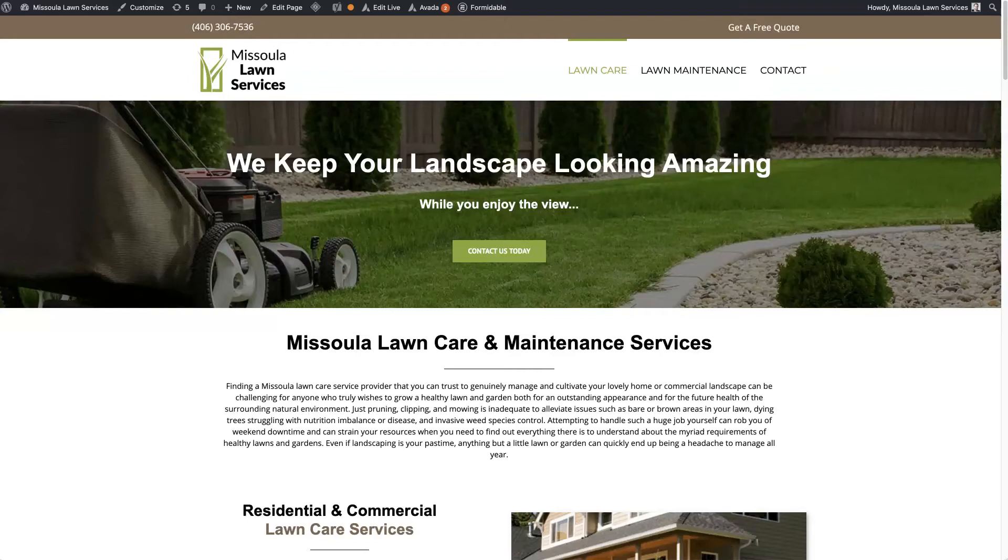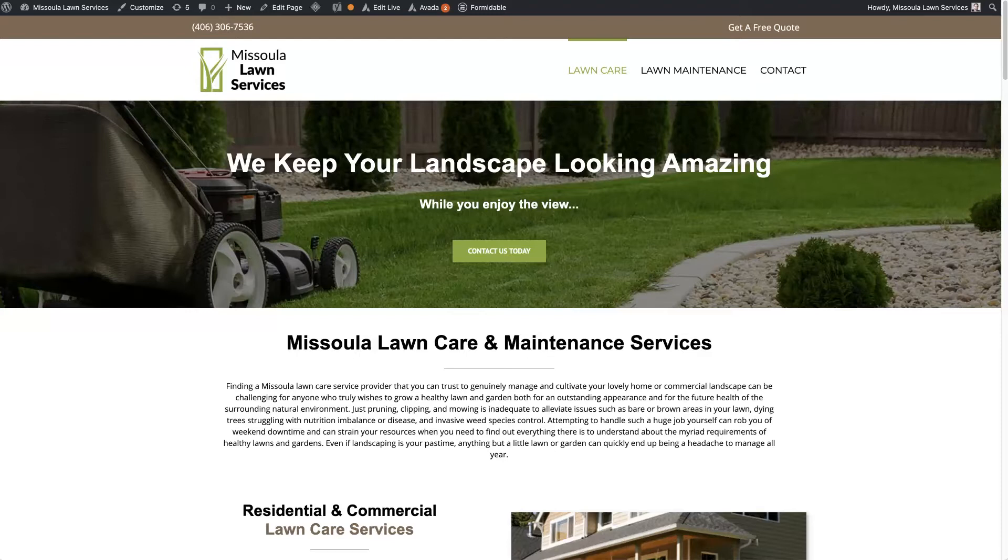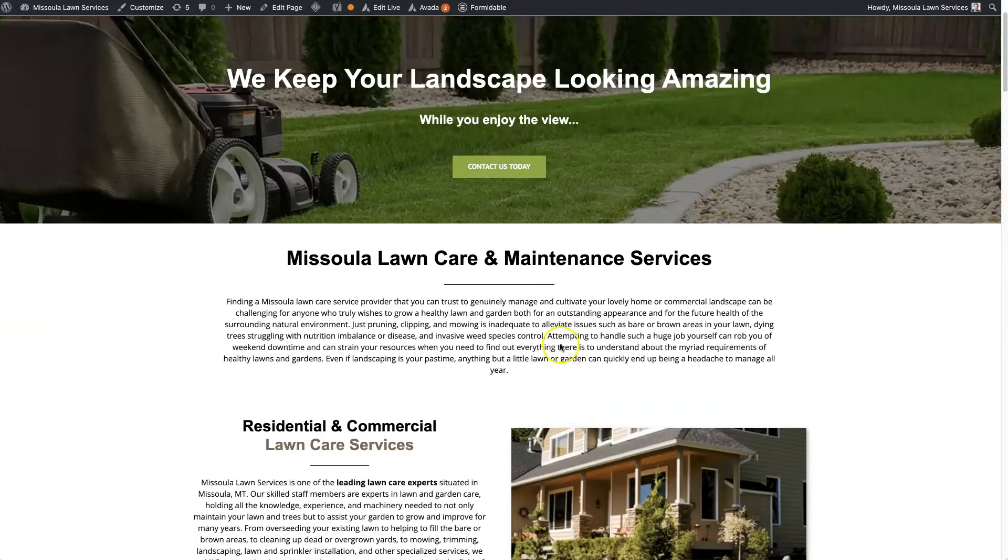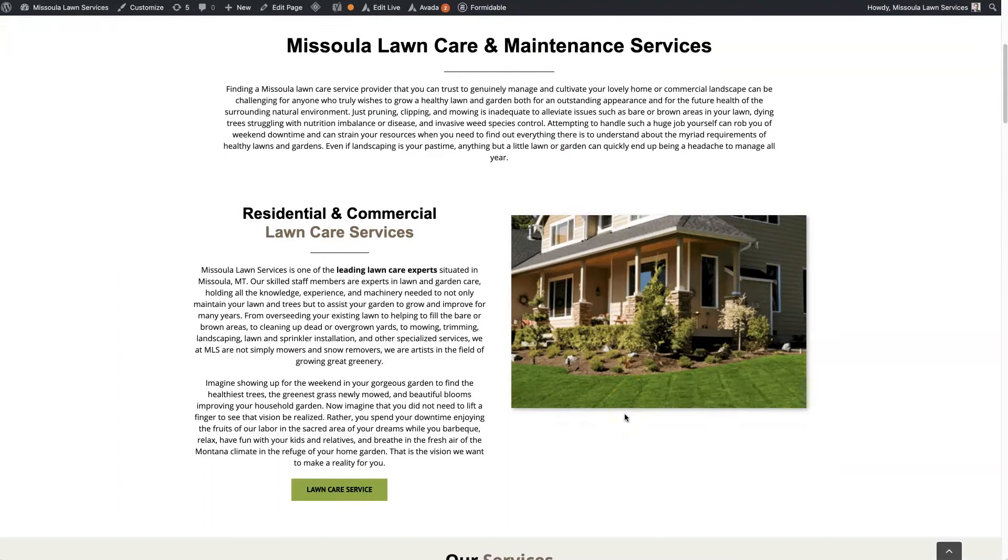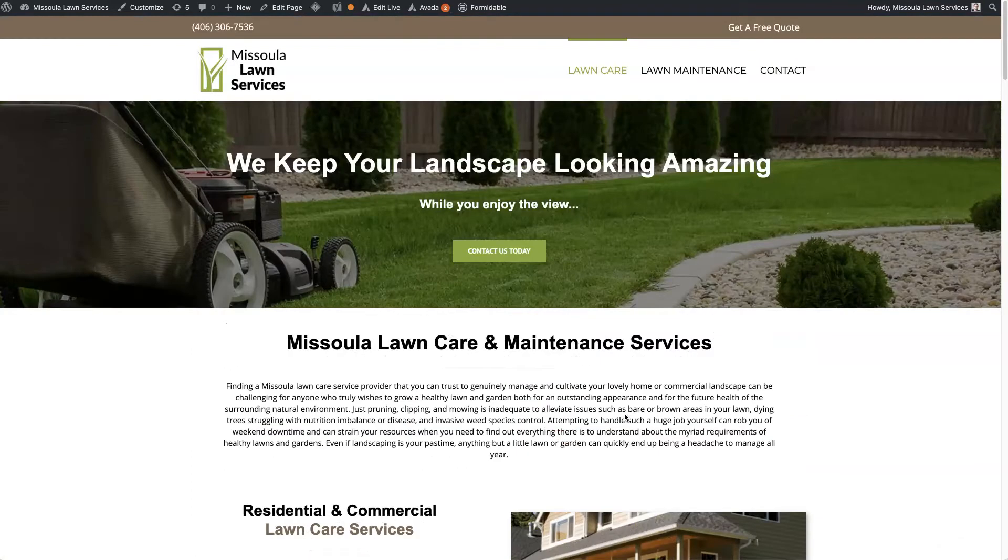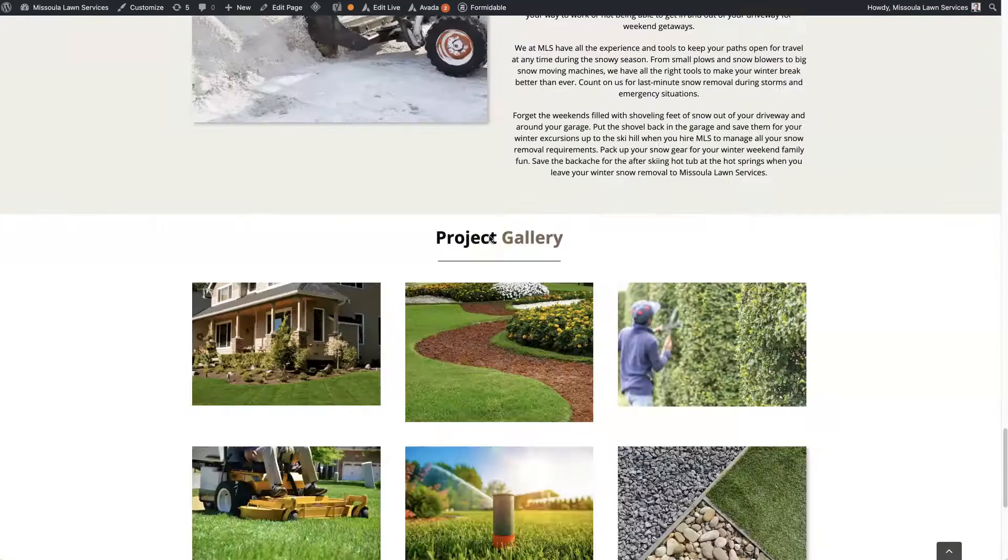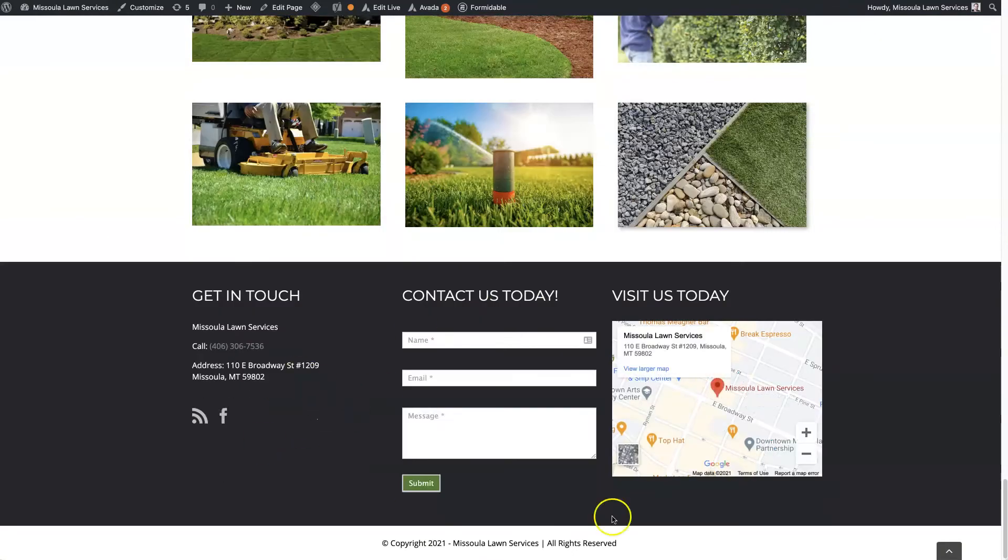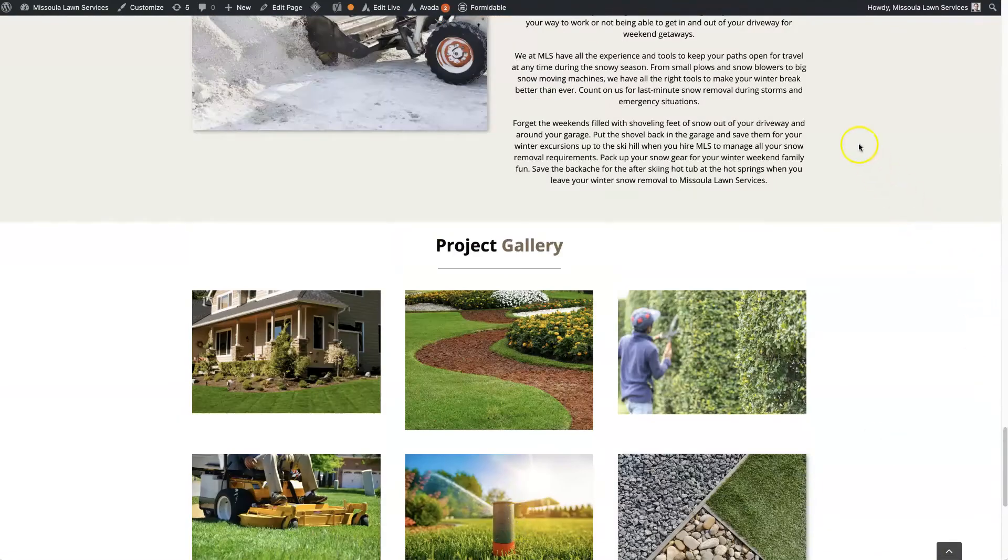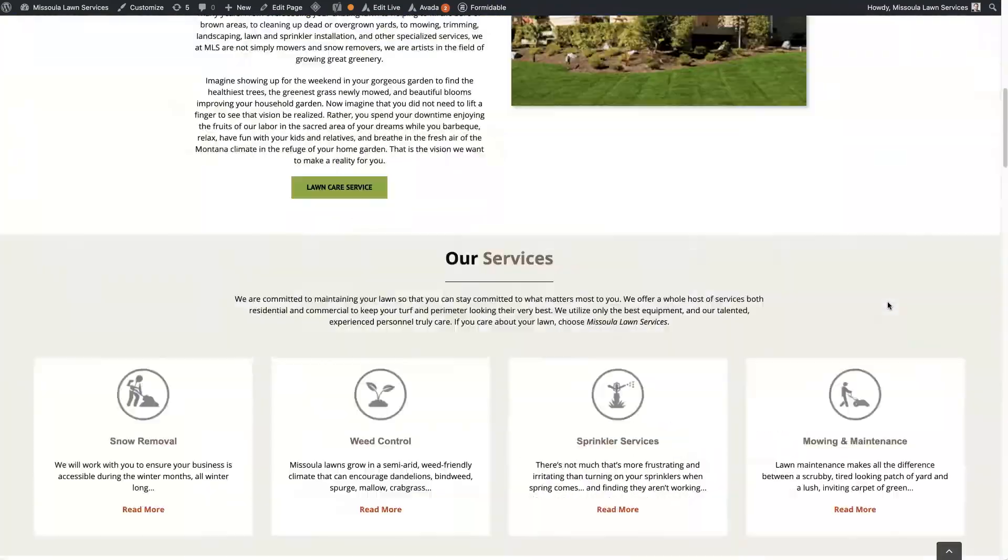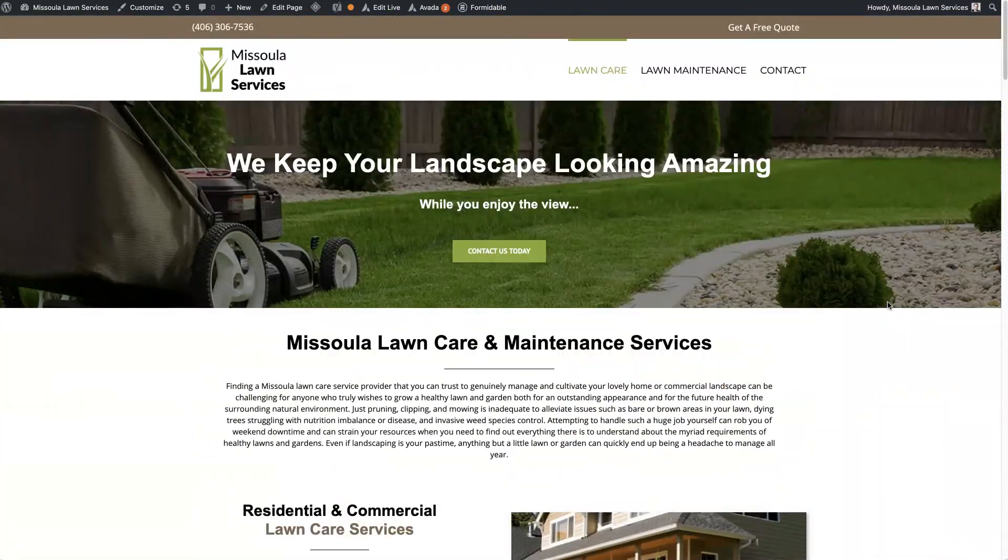When it comes to Avada theme customization, there's really one area that's going to allow you to customize basically every element of the website outside of the pages themselves. Building the pages uses a backend builder, but if you want to customize the header, like the background color up here on the top, or the footer, or the background of any page, or the blog, or anything like that...